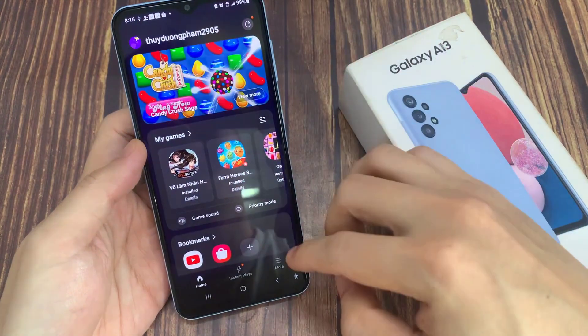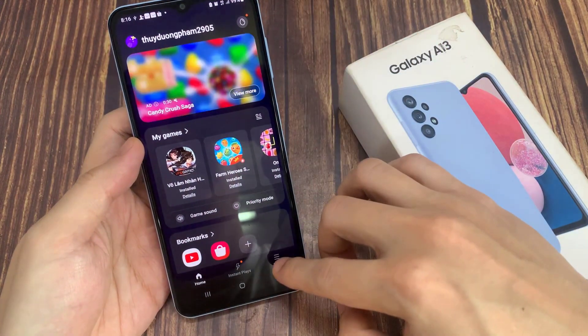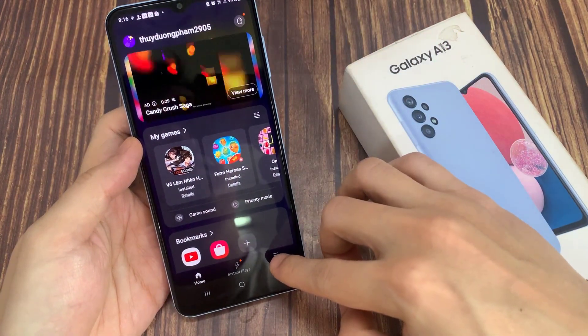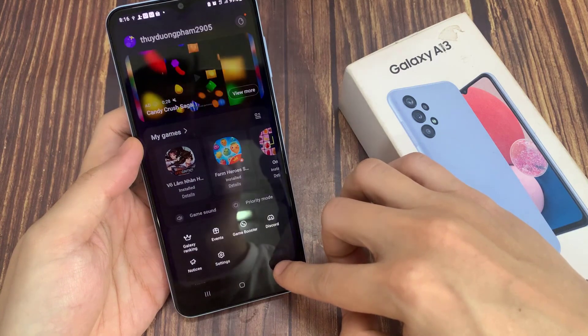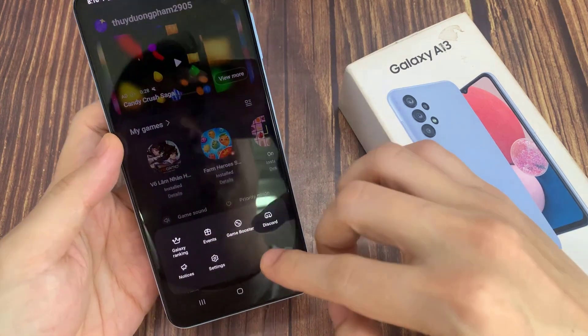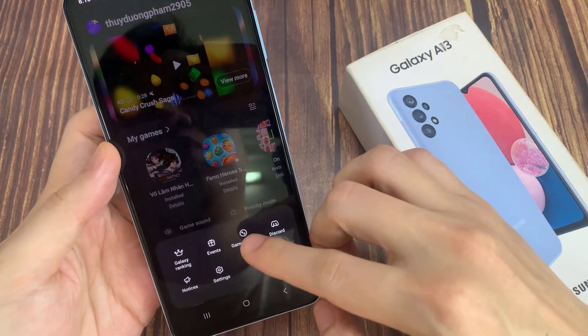In Game Launcher, you want to tap on the more button, and then tap on Game Booster.